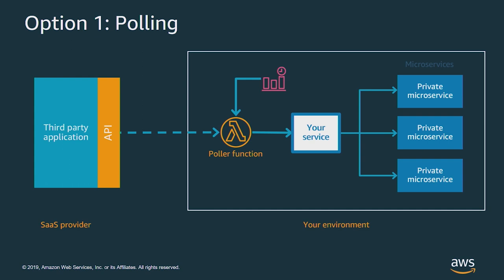It creates unnecessary load on the SaaS provider, and there's also a lag where there's stale data between it being available at the provider and your system knowing about it. You also have to manage the polling service.